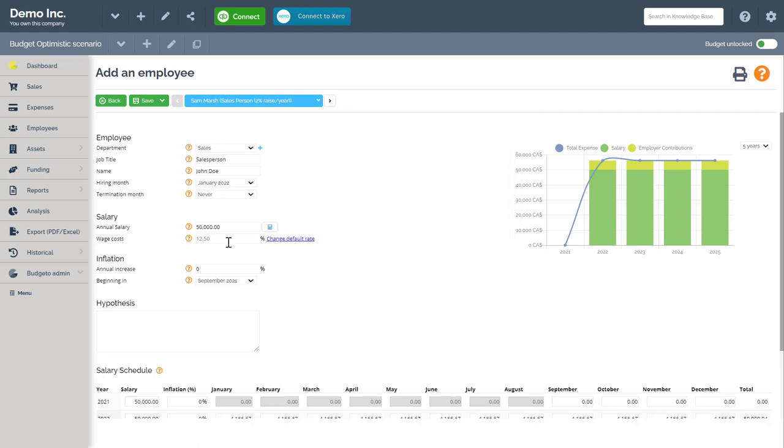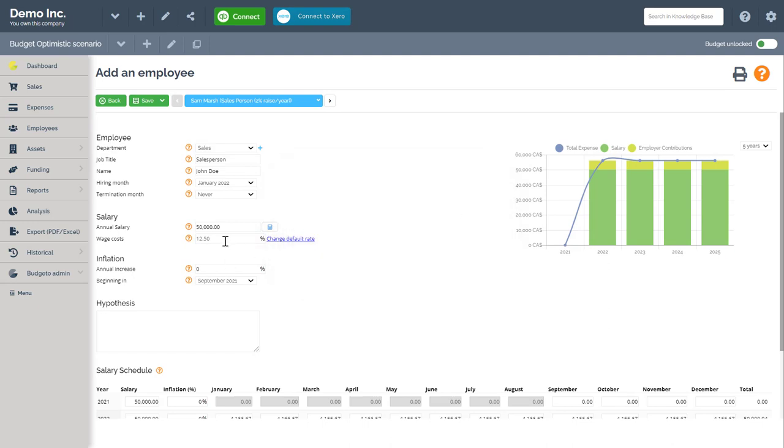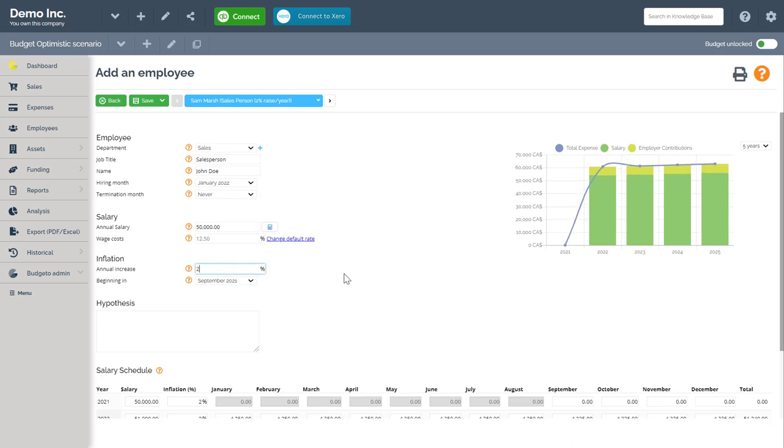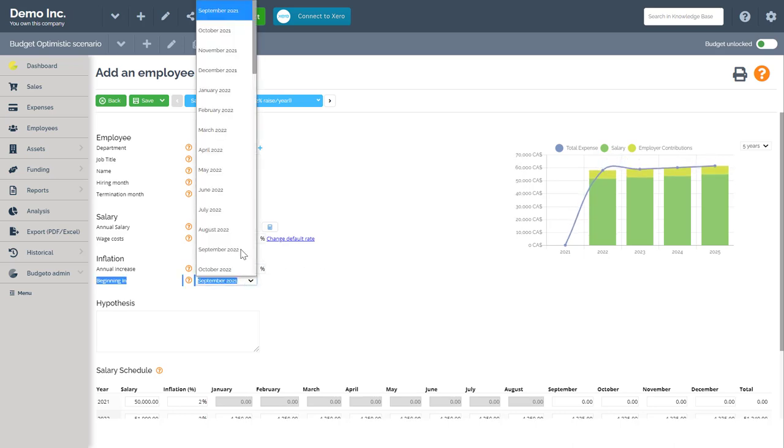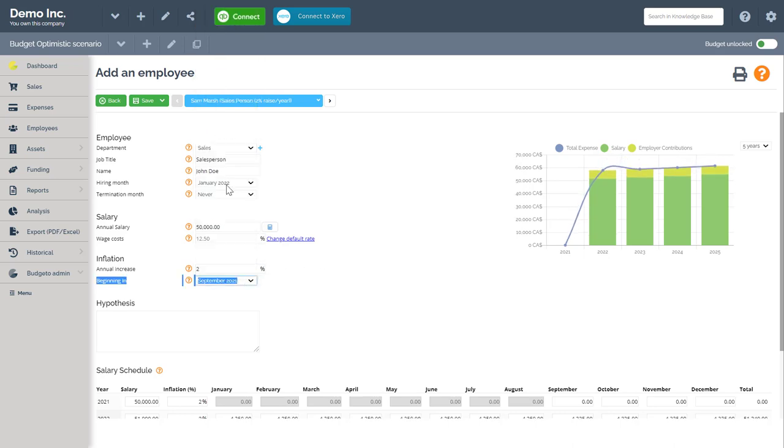Next, I need to enter the wage costs. This is directly related to your employee contribution percentage. You can change the default rate by clicking on the change default rate button here and then add in what you need. For this example, I will keep it 12.5%. Next, I am expecting a two percent annual inflation started in January of 2023.